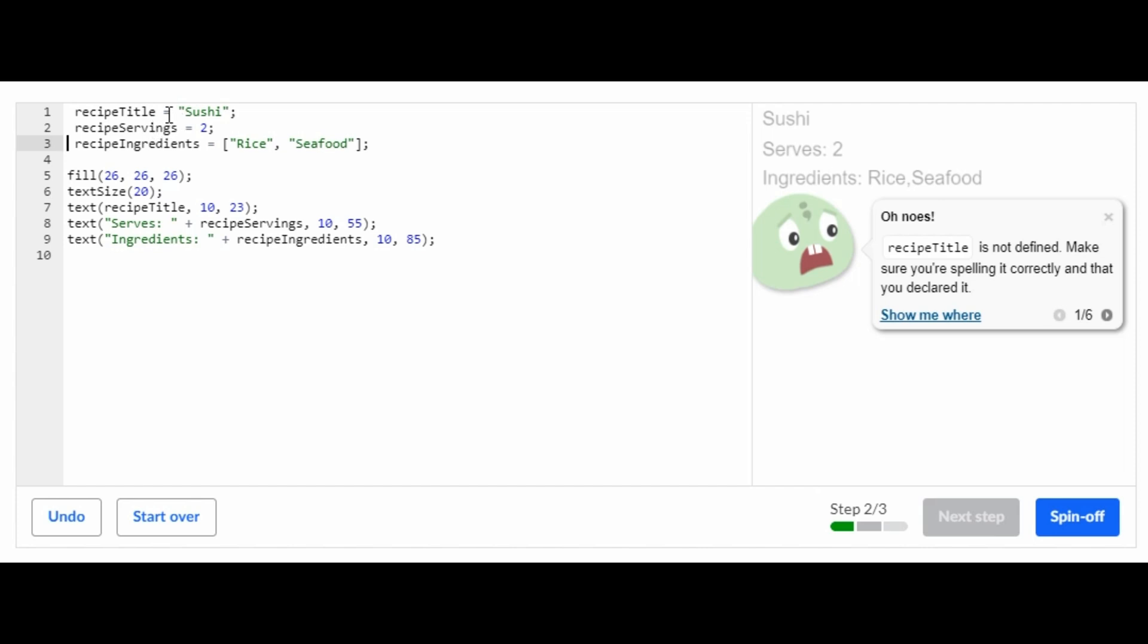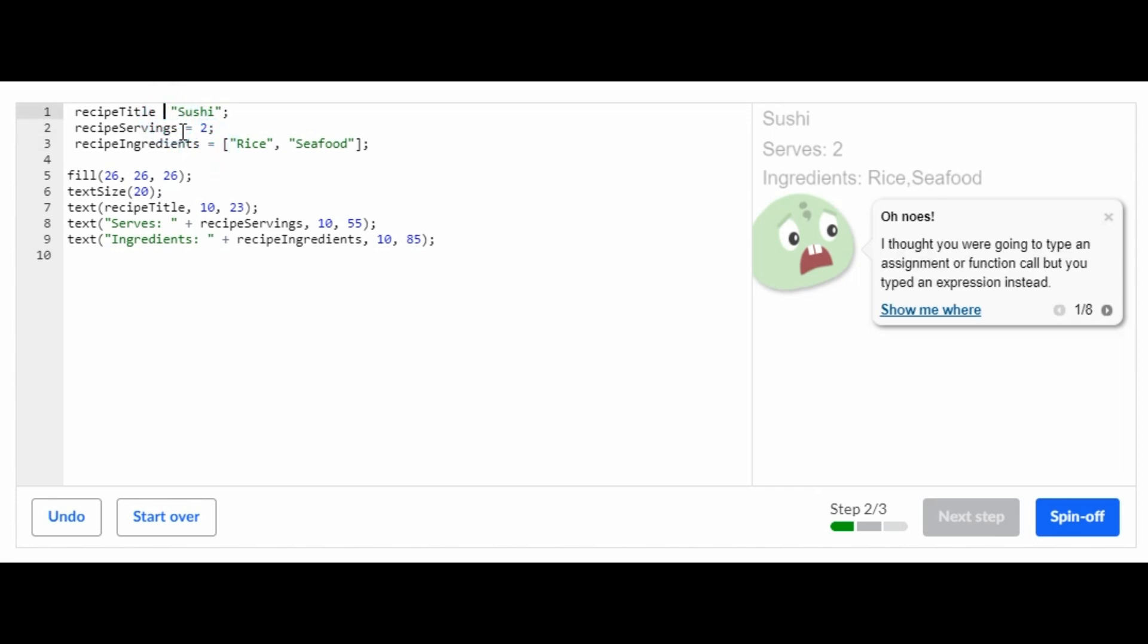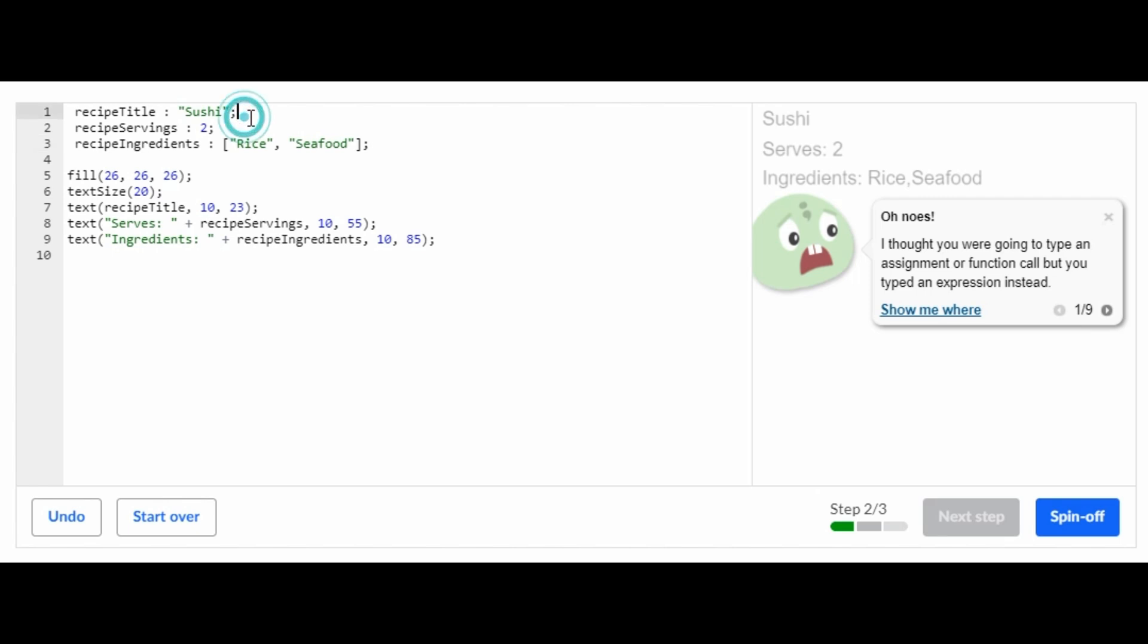Then instead of using this equal symbol, you're going to use the colon like this for each one. And then instead of having the semicolon over here for each one, you're going to do a comma.